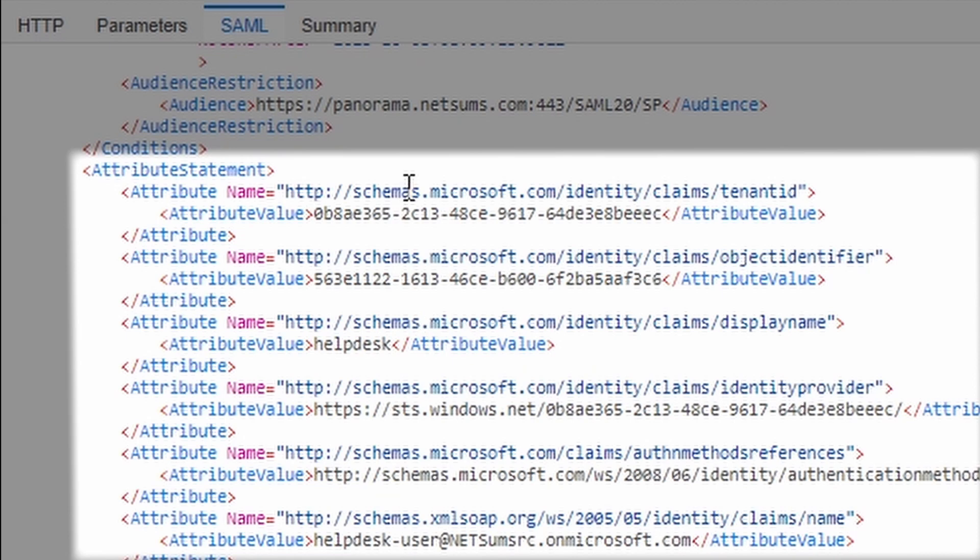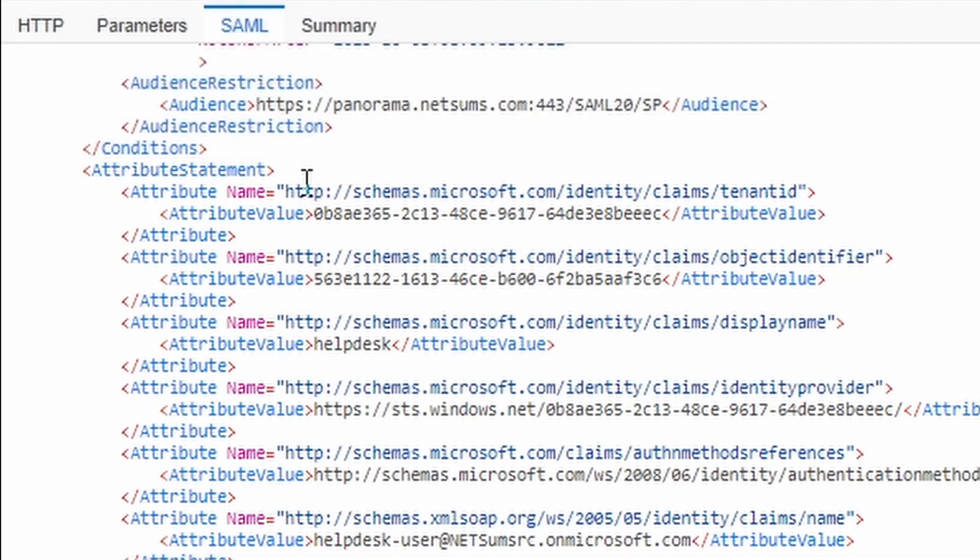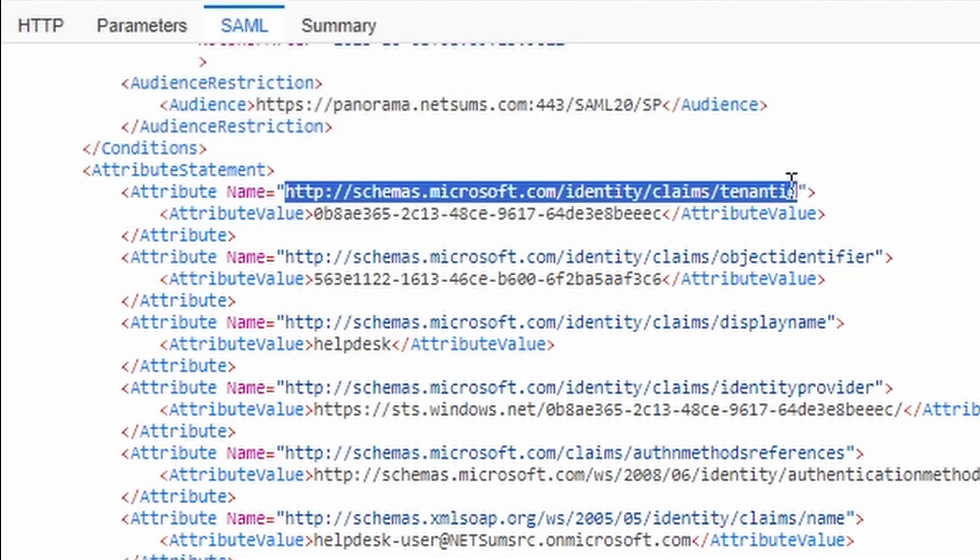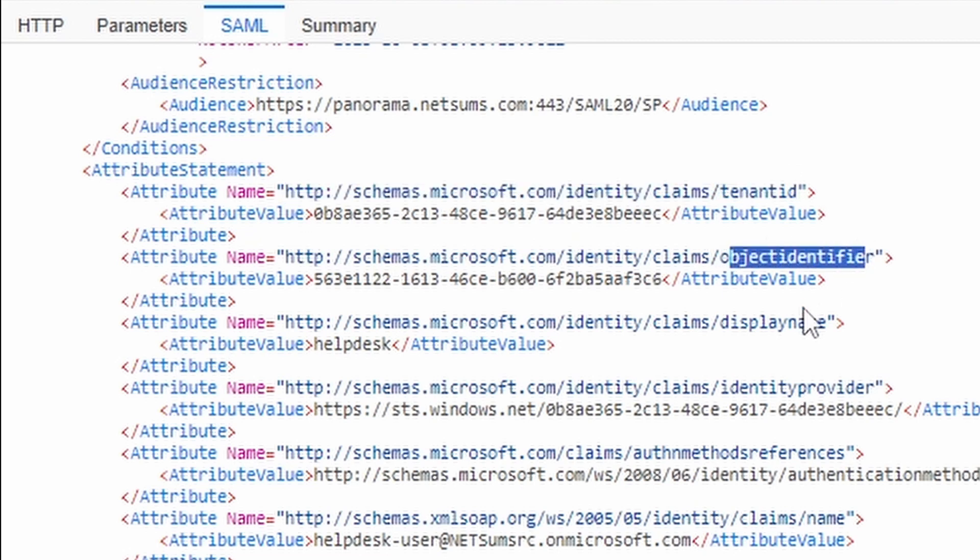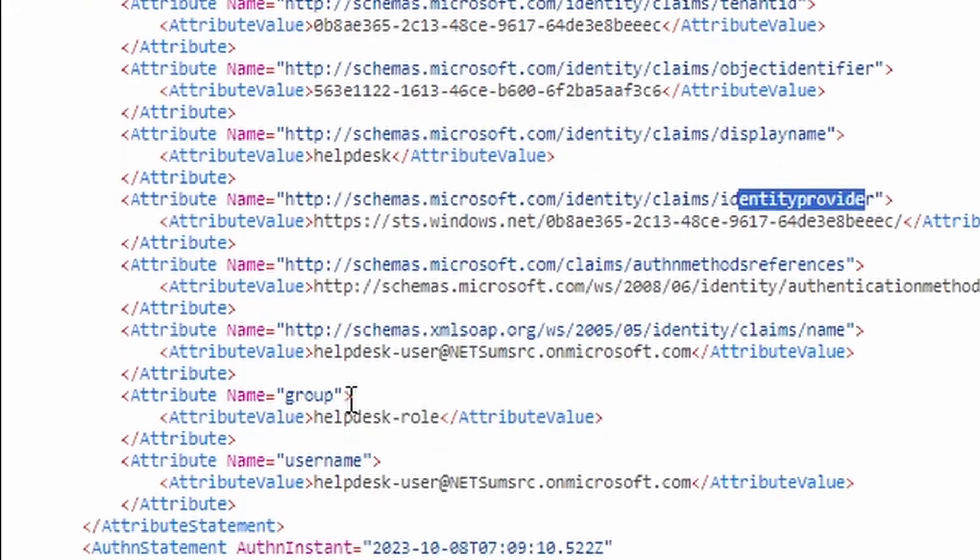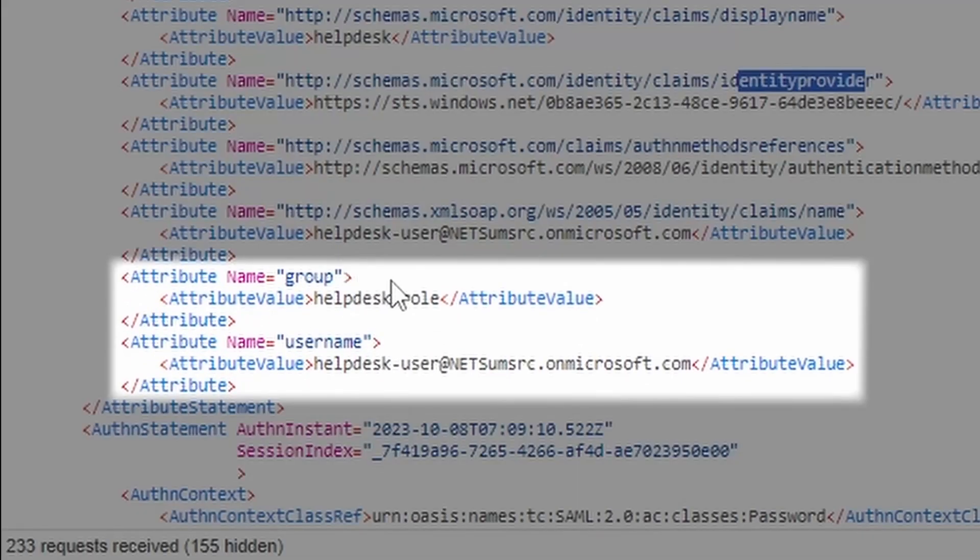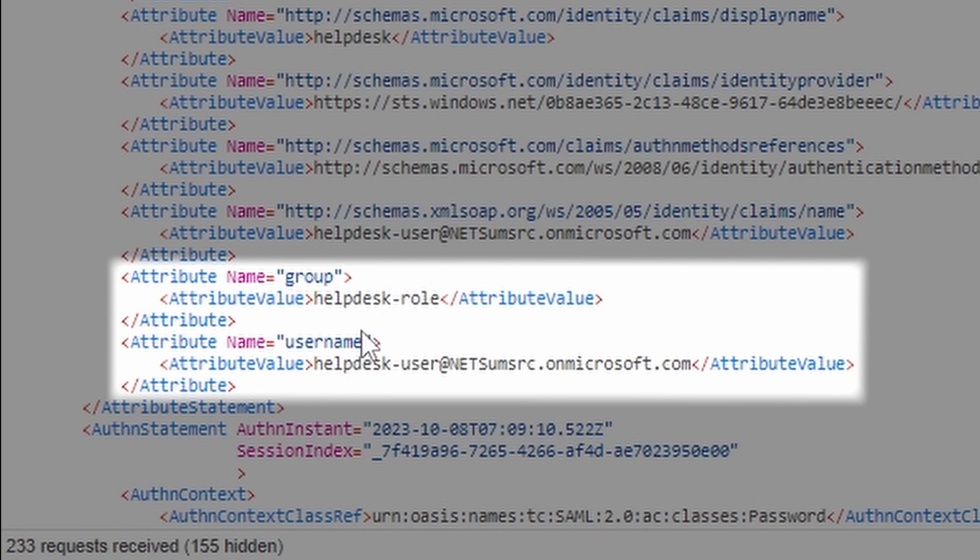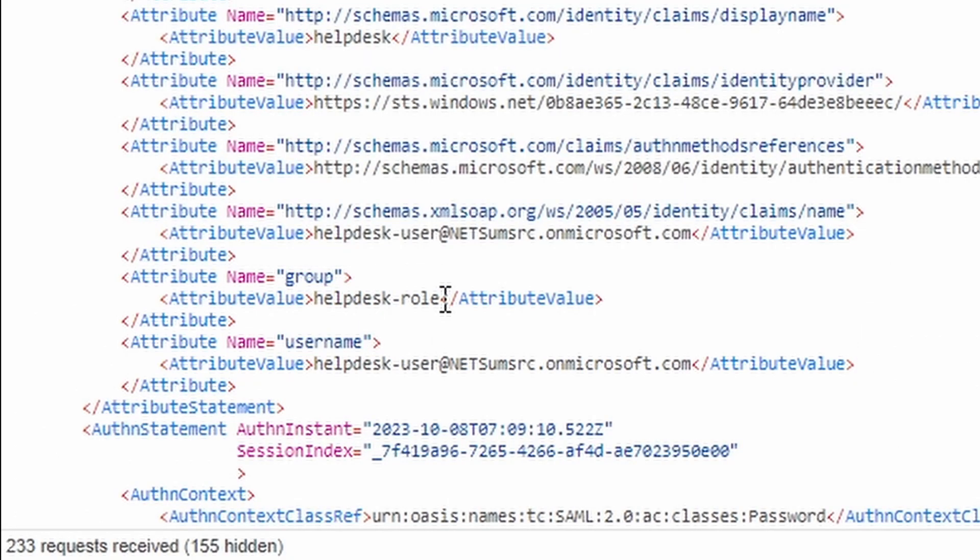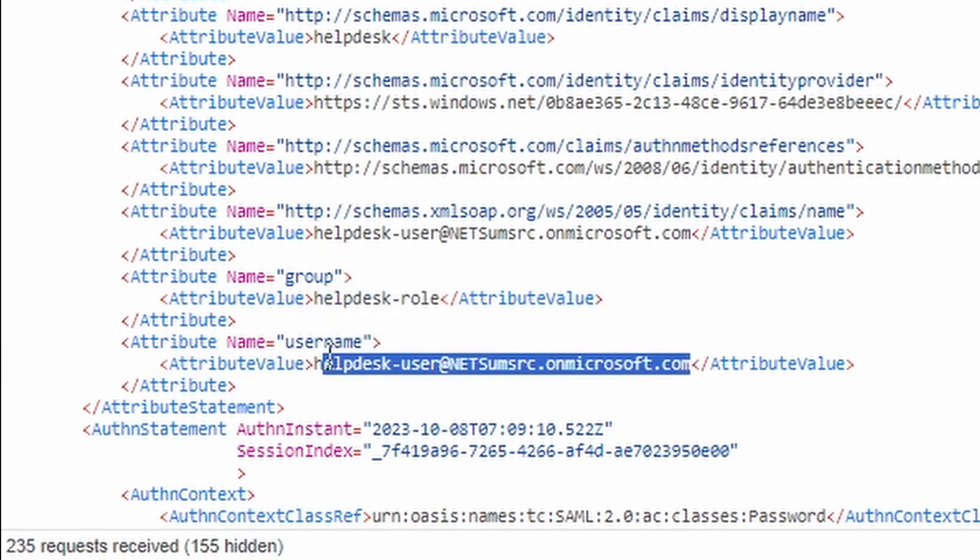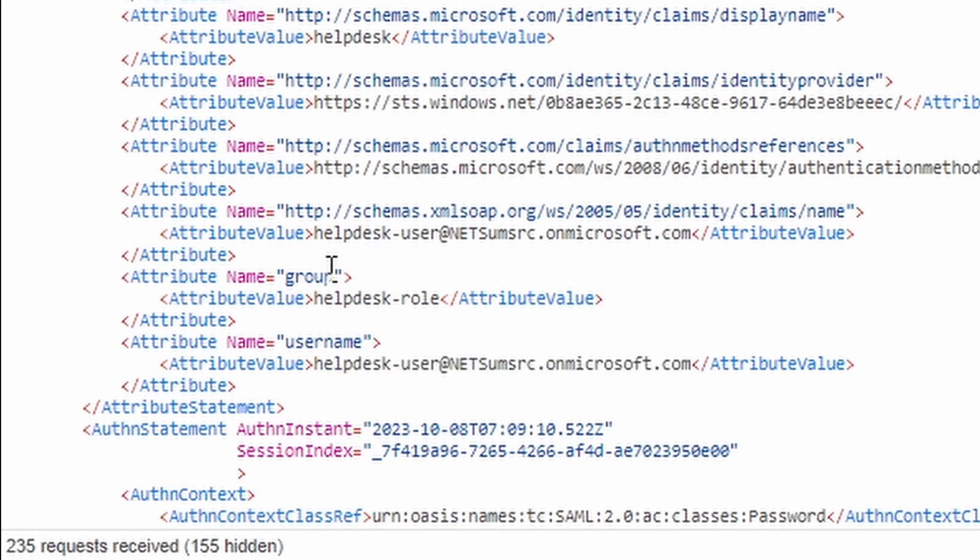You can see all the claims that Microsoft, or the attributes that Azure sends to the firewall. So you can see here this is the name of the attribute: tenant ID, object identifier, display name, identity provider. And the ones that we created and we use are the groups, so it's called group, and username. And it shows exactly what value it's sending for this connection. And this one is the user, so the user name is the user principal name as we configured, and the group is the name of the group. So you can see here that we are getting the helpdesk role.